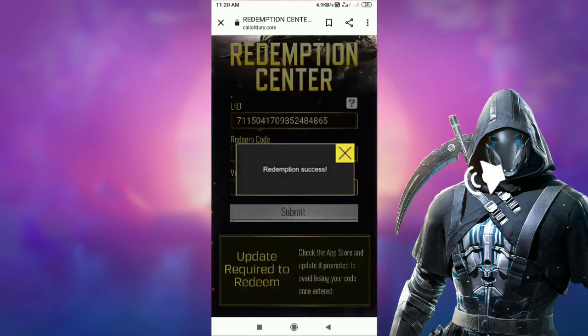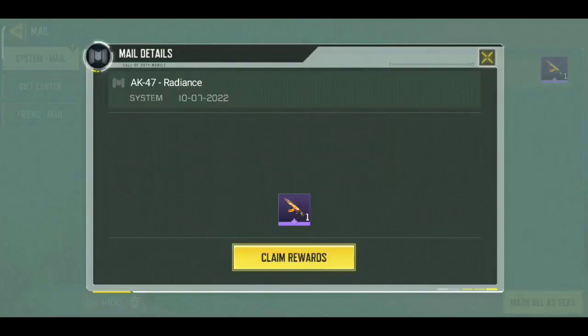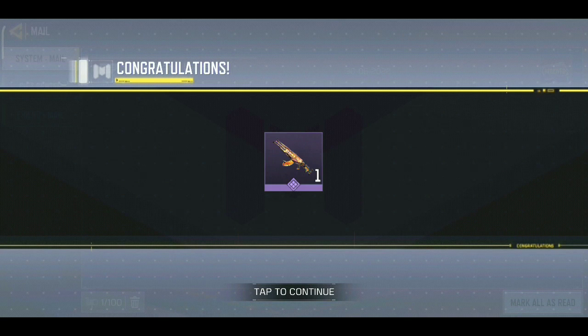I have clicked, and you are able to see that a success message has arrived — my redeem code is working. You will also be able to use it. I have just opened my mailbox, and it has come to me. I click on 'Claim Rewards,' and I have got it very easily. You will also be able to get it very easily.